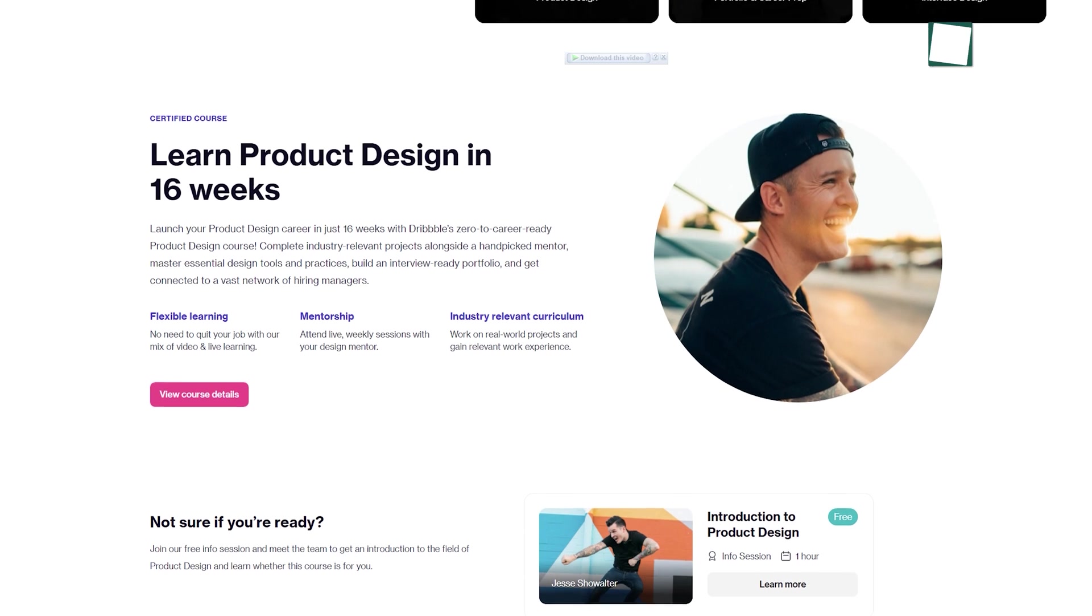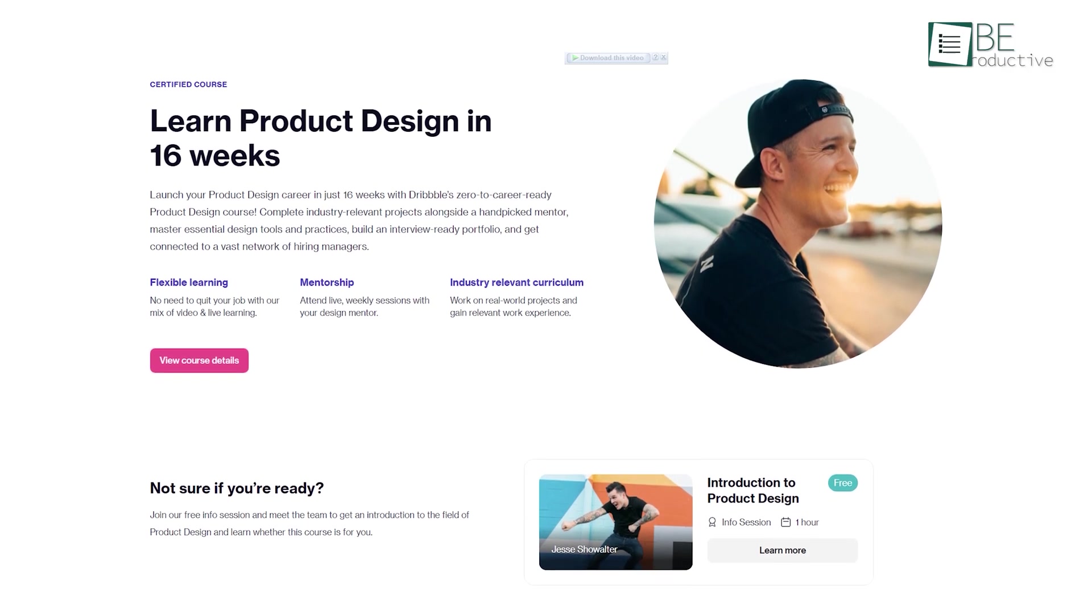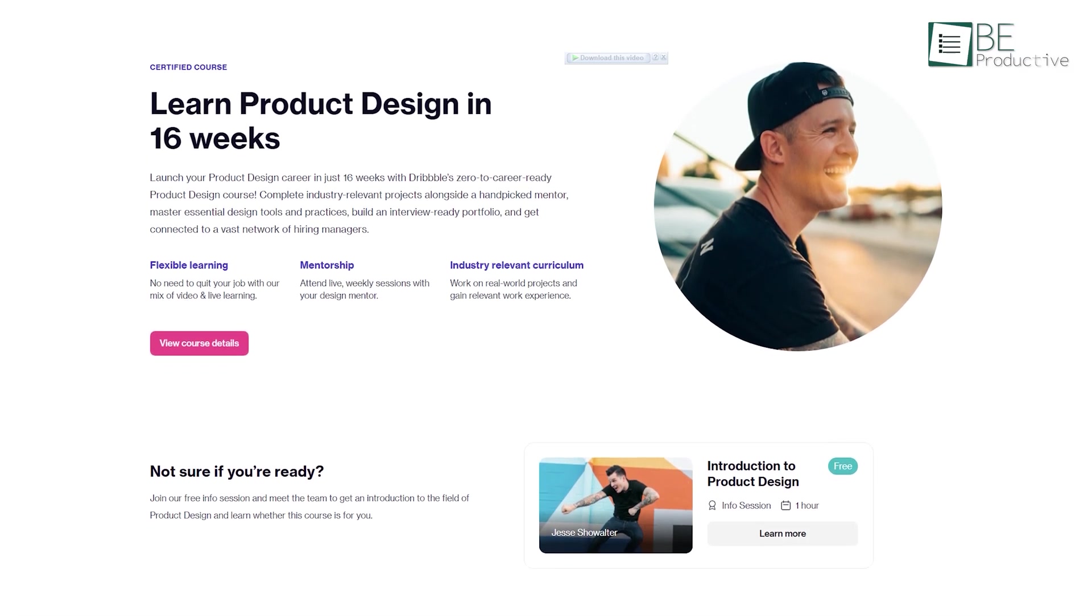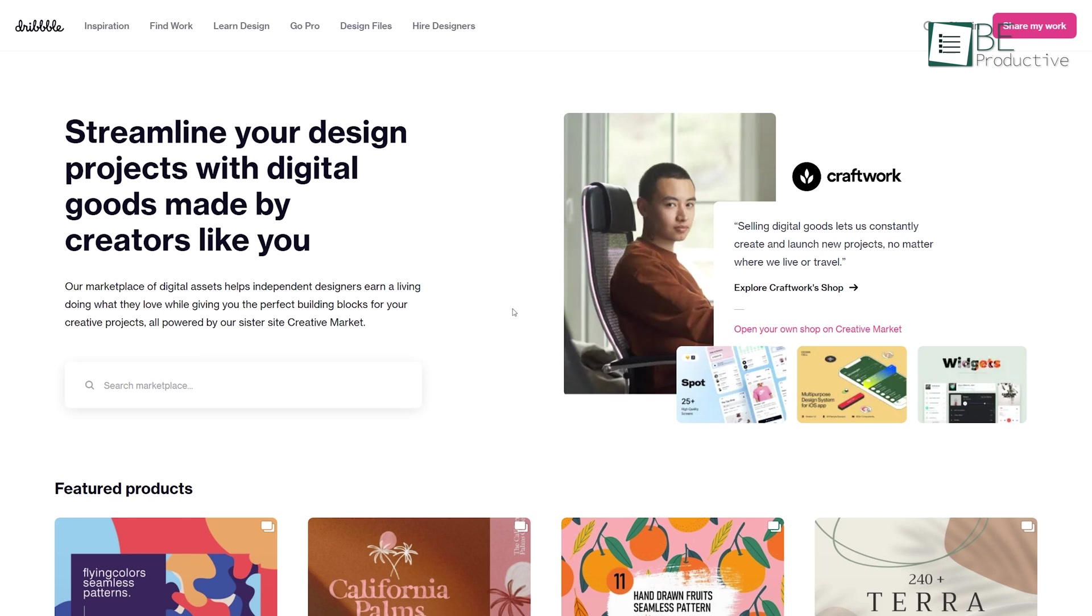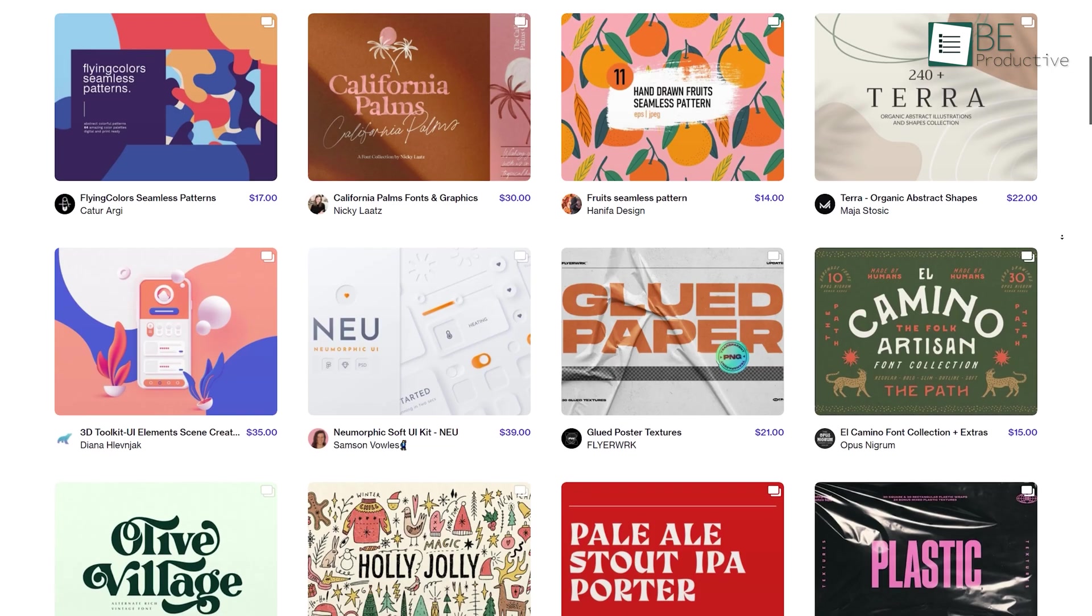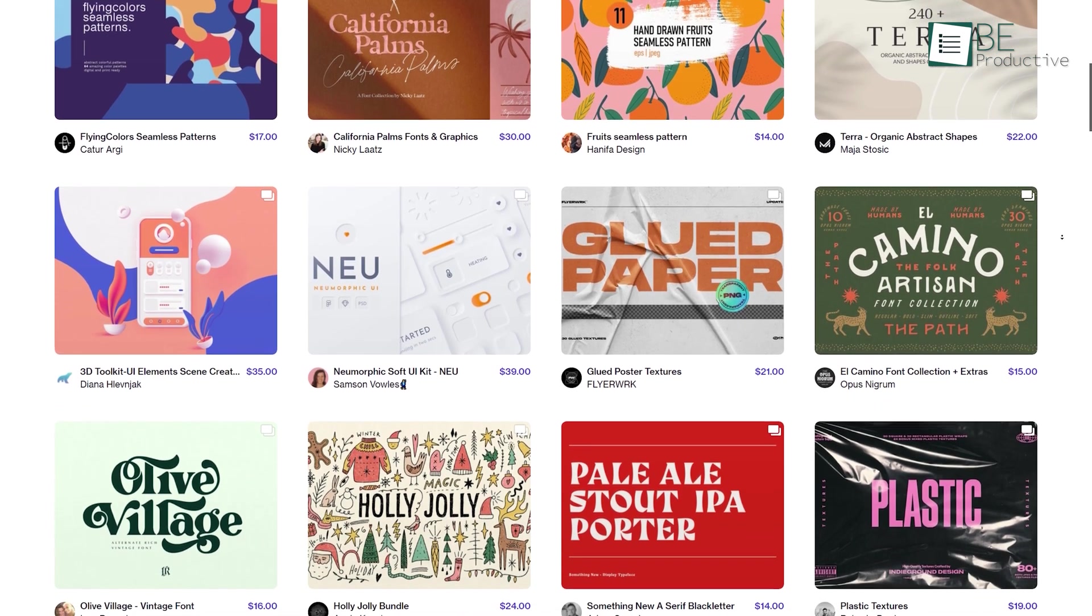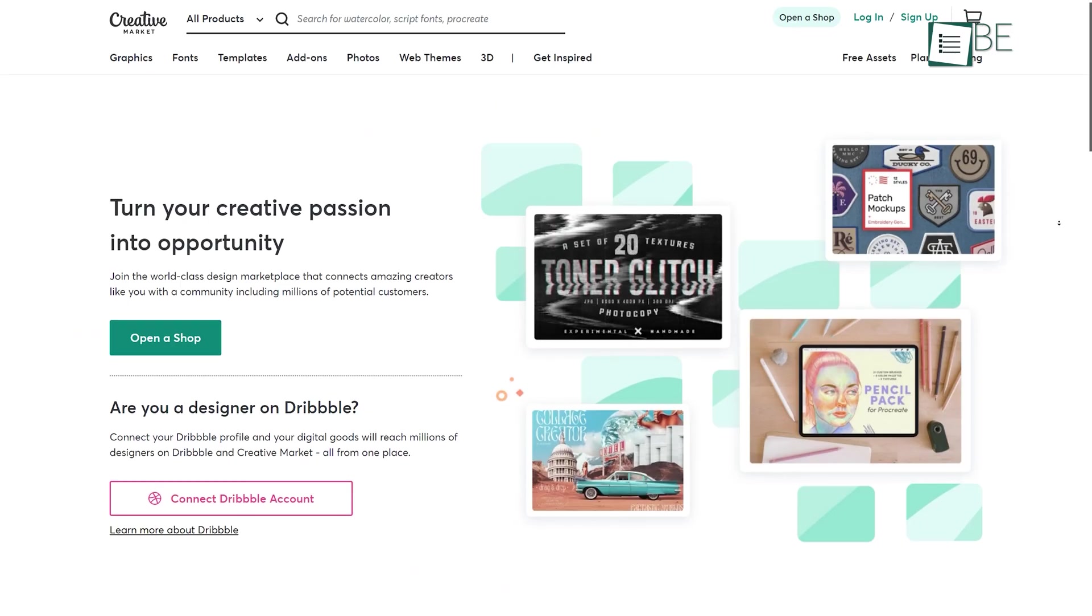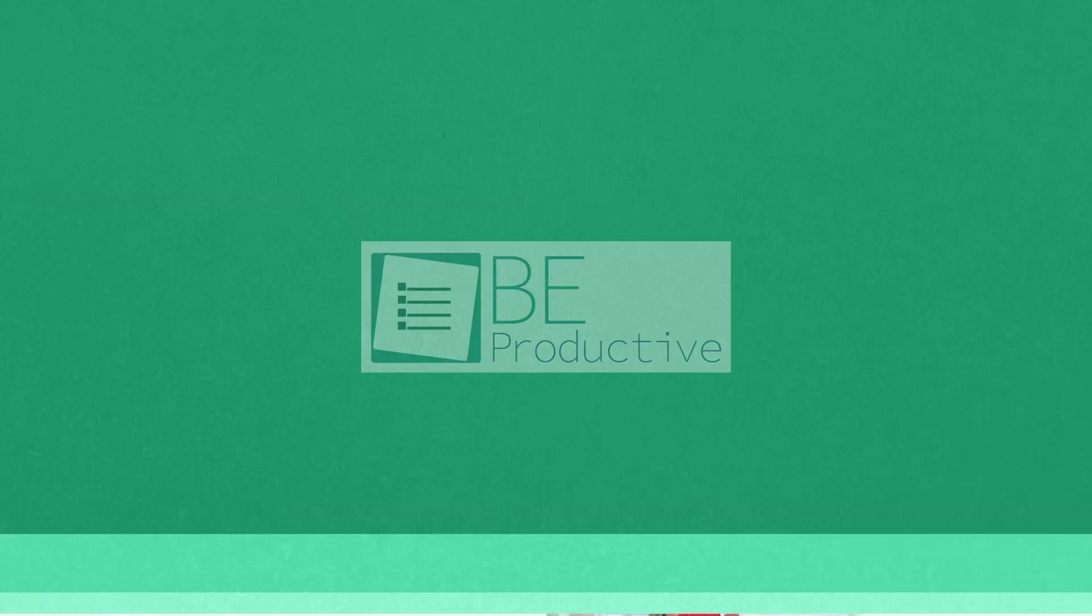Moreover, it offers an excellent opportunity to take some design courses and master your crafts. In addition, there are thousands of design files for graphics, fonts, templates, 3D, and much more that you can use in your next project. You can even open up a shop and start selling your work!